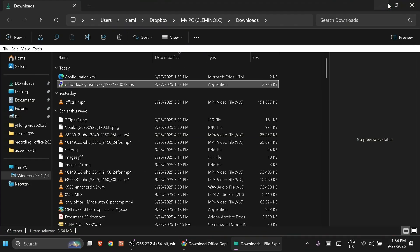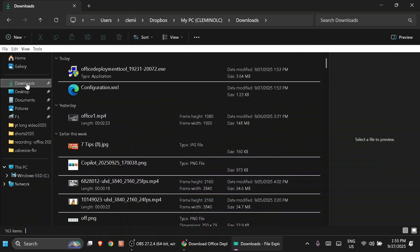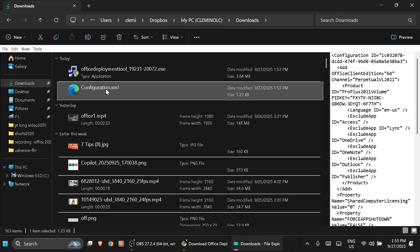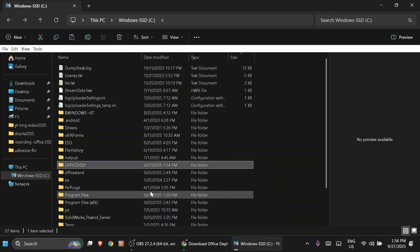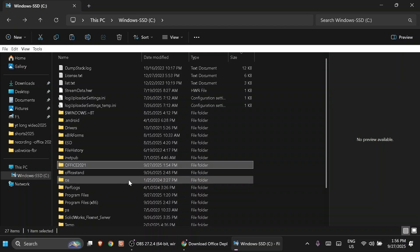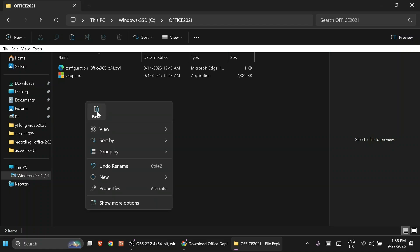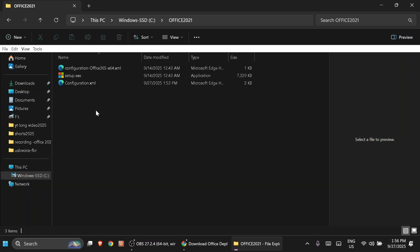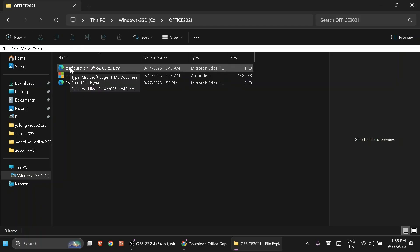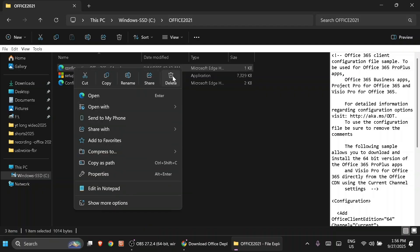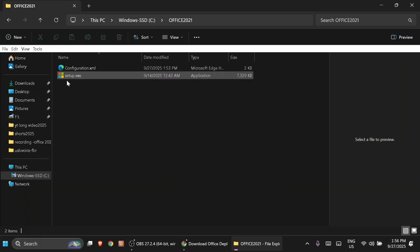Go back to the Downloads folder. Right-click on the configuration.xml we customized earlier and cut or copy it. Then go to the C drive, open the office2021 folder, and paste the configuration.xml file. You'll notice there's another configuration.xml that was extracted — it's OK to delete that one. Keep only these two files in the folder.